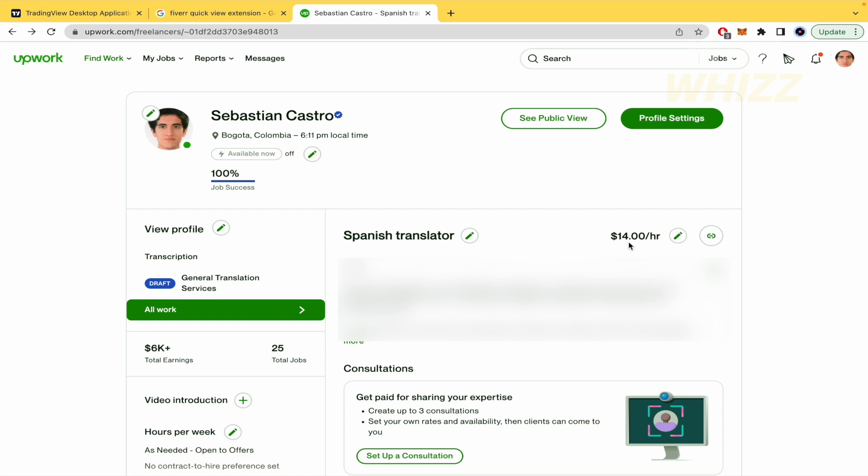So this is how to change hourly rate in Upwork. Thanks for watching.